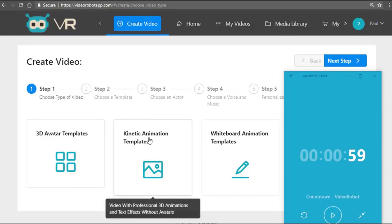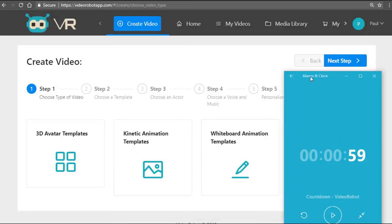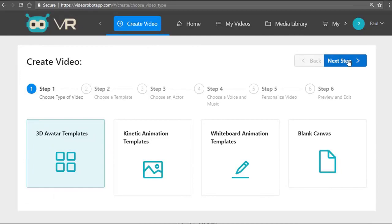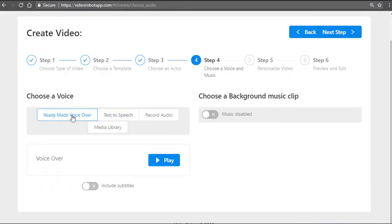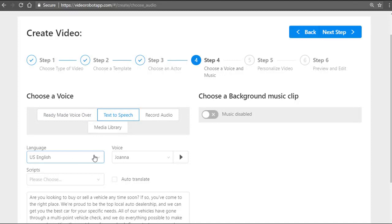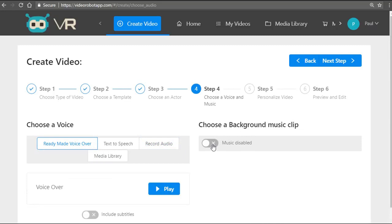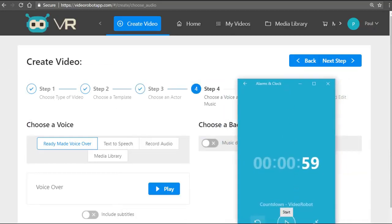You have different options: 3D avatar videos, kinetic animation videos, whiteboard videos, or a combination using the blank canvas. I'll begin with the 3D avatar video as an example. In the second step you can pre-select a ready-made professional voiceover by a voiceover artist, or use different voices in different languages using award-winning text-to-speech technology, or auto-translate any text into any language, record your own audio from within the app, or upload any video from your own media library. I'm going to select the default ready-made voiceover and disable the background music.